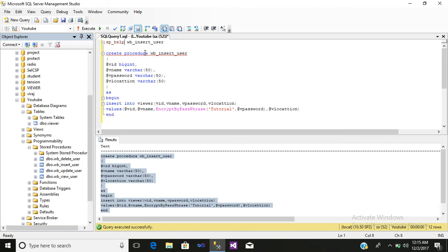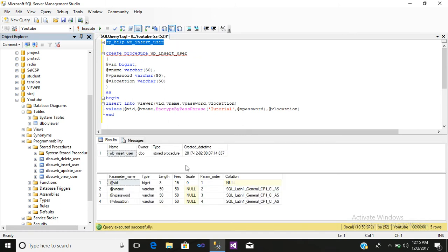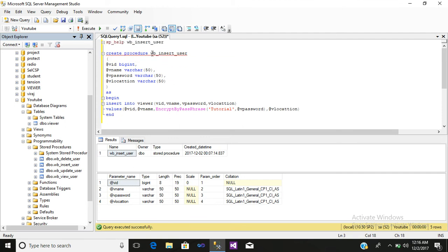If you want to know the details of the procedure, just write sp_help and select it, then execute it. Here you can see the name of your procedure, the type as stored procedure, the created date, and the parameters which are passed — for example, vb_insert_user.